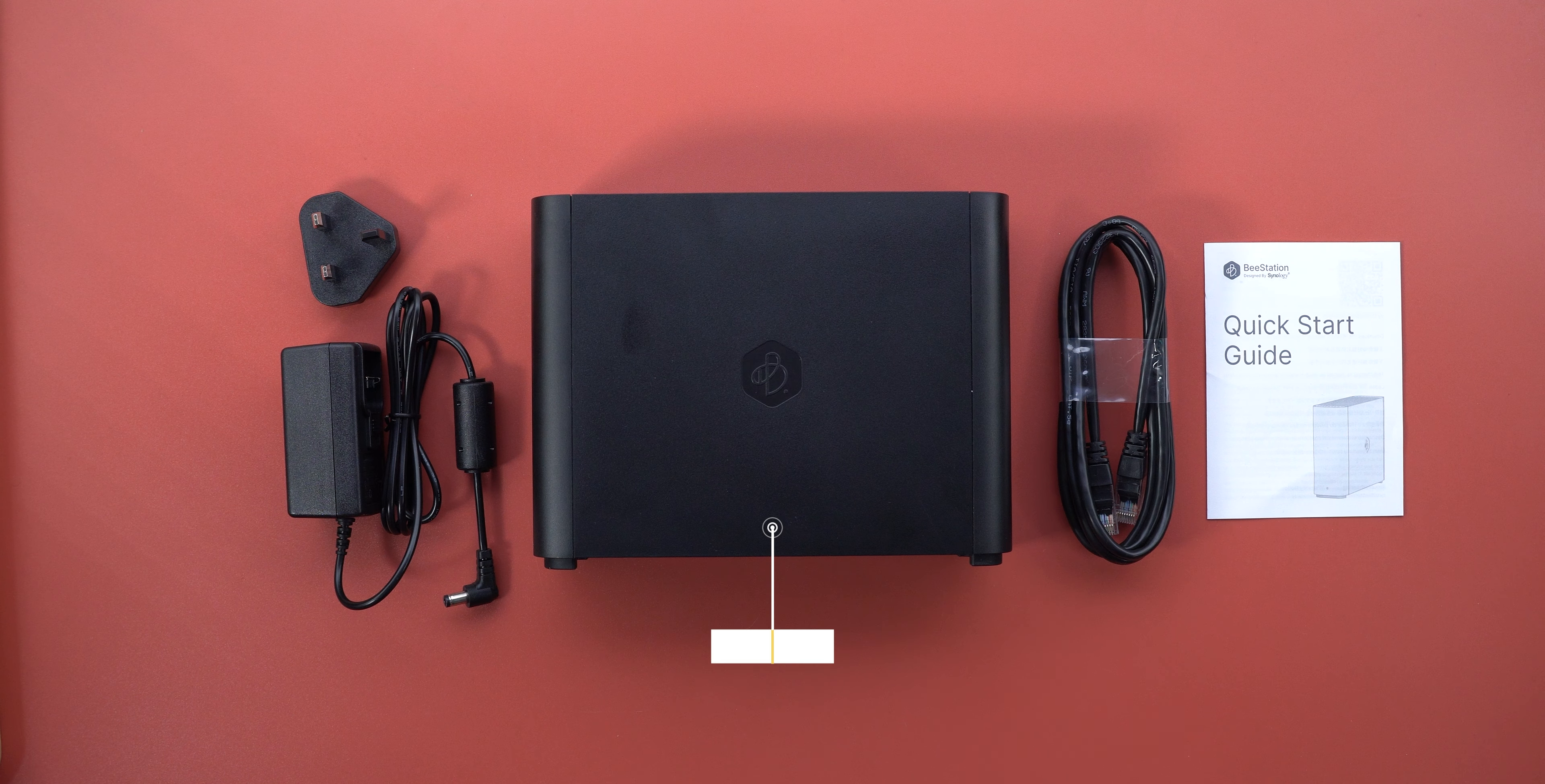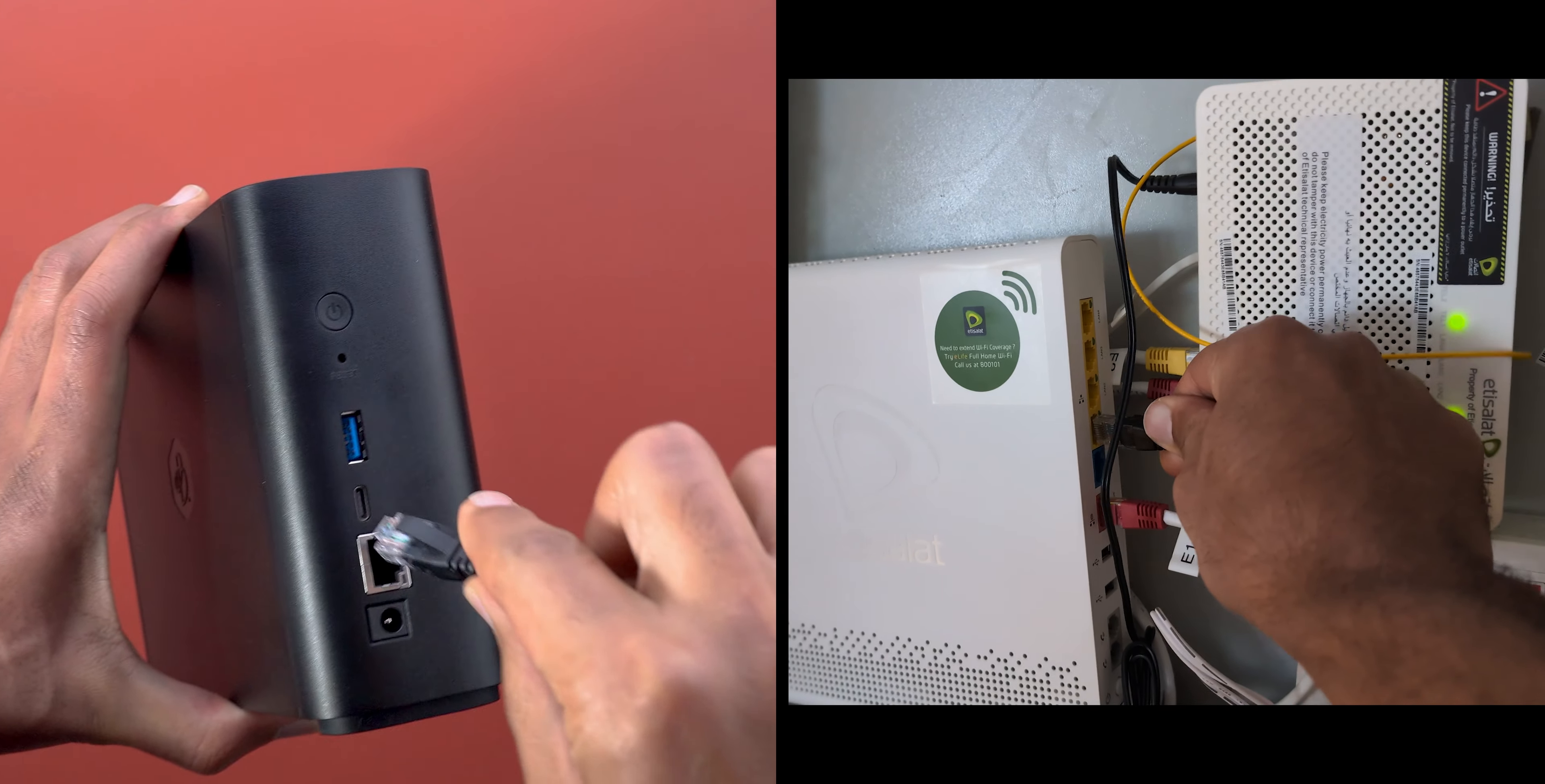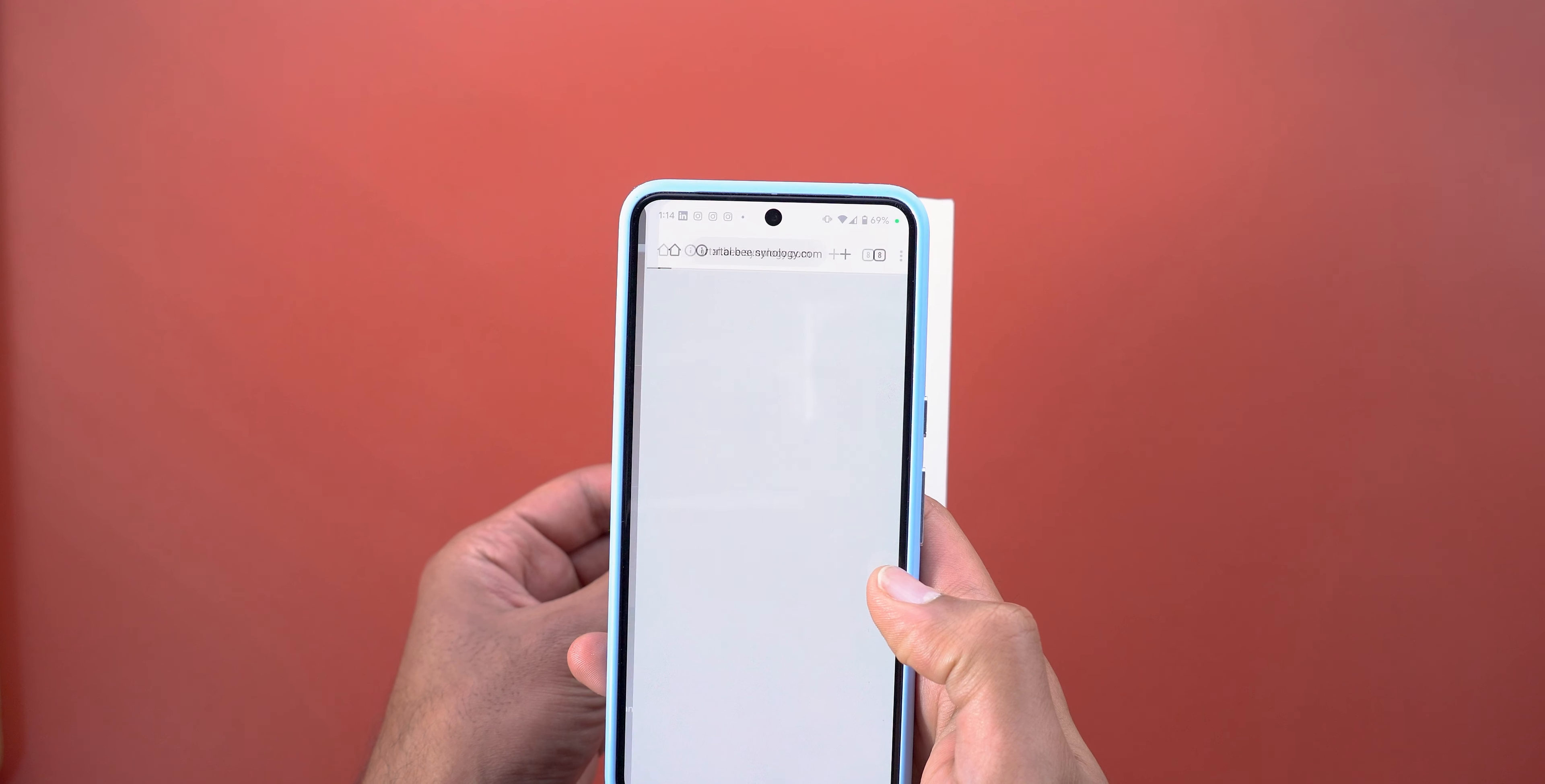In the box you will find the unit, the power adapter, an ethernet cable, the user guide and that's pretty much it. As I mentioned earlier, B station is targeted towards average consumers who are not very technical and that's why the setup process is very simple. All you need to do is connect it to your home router via the included ethernet cable, plug the power adapter and use your phone to finish the setup process. Make sure you're connected to the same network then scan the QR code on the user guide or at the bottom of the unit.